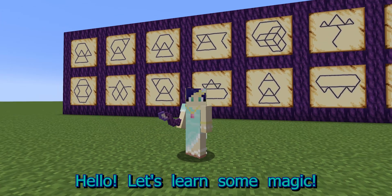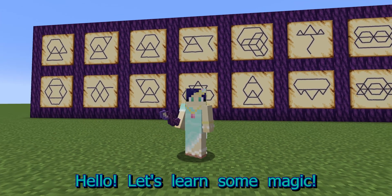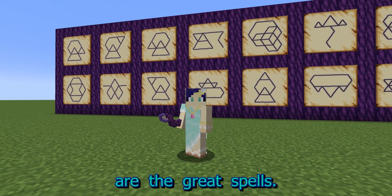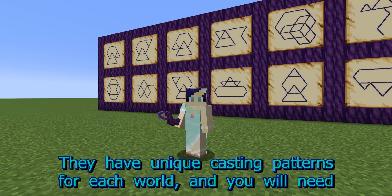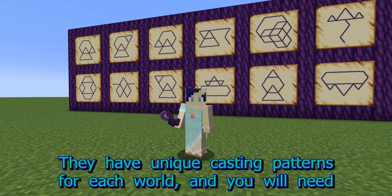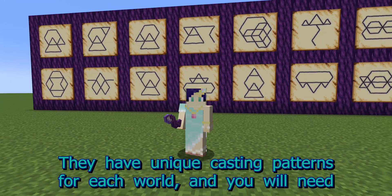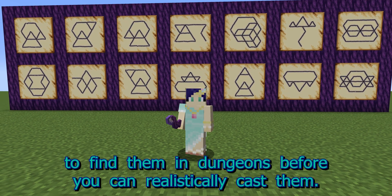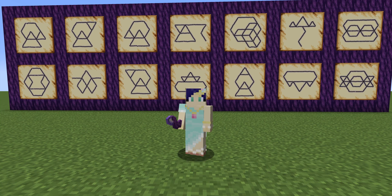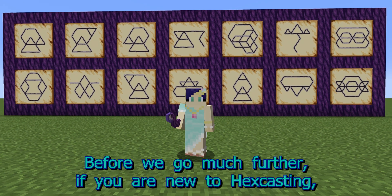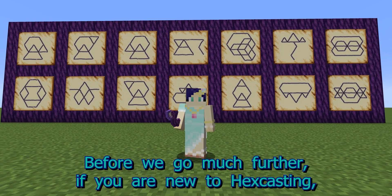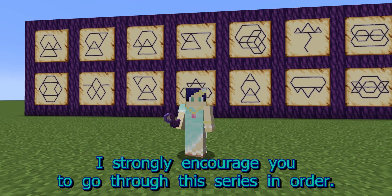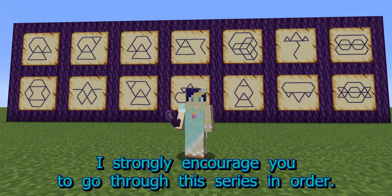Hello! Let's learn some magic. These lovely scrolls on the wall behind me are the Great Spells. They have unique casting patterns for each world, and you will need to find them in dungeons before you can realistically cast them. Before we go much further, if you are new to Hexcasting, I strongly encourage you to go through this series in order.